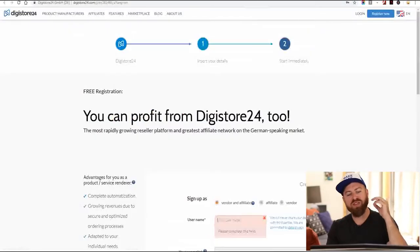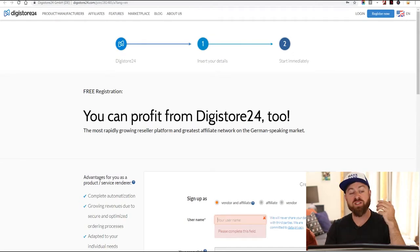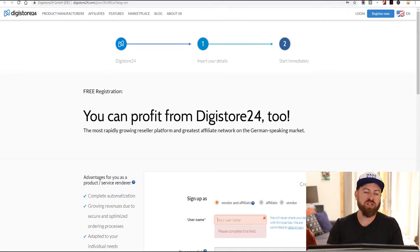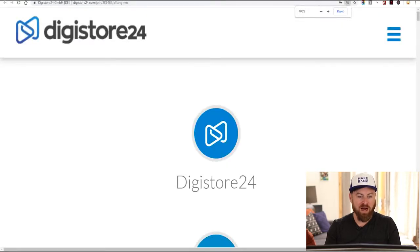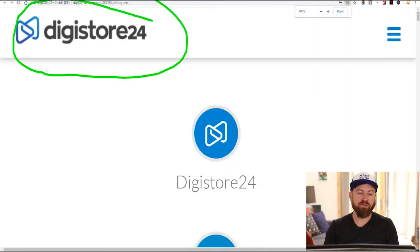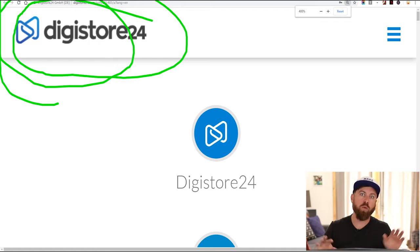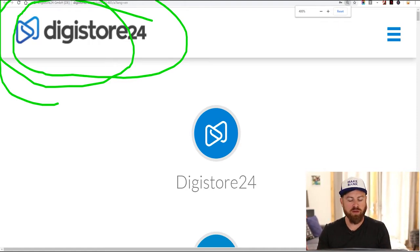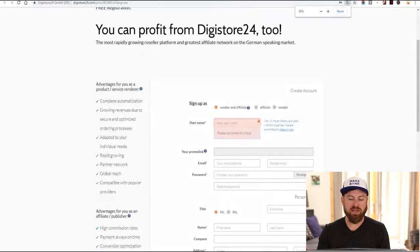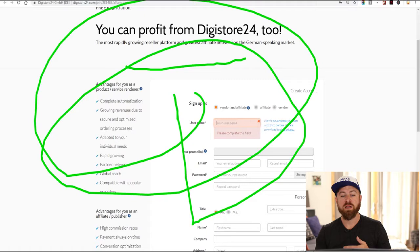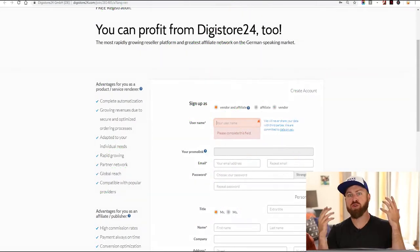If you are from Nigeria, Bangladesh, Zimbabwe, Zambia, or one of those countries, you can sign up for the affiliate network Digistore — there's a link in the description — Digistore24.com. This site will accept affiliates from any country in the world. It's free to sign up and you can start getting paid.